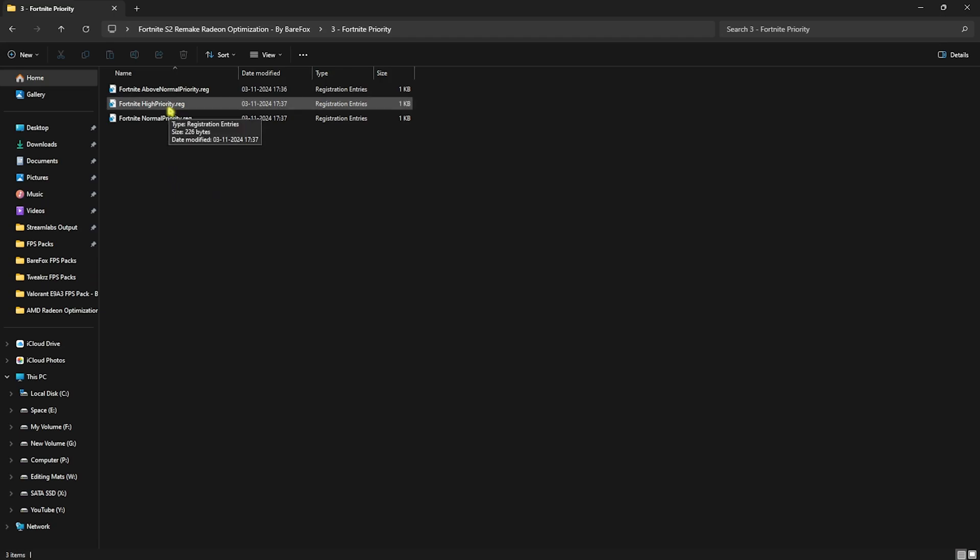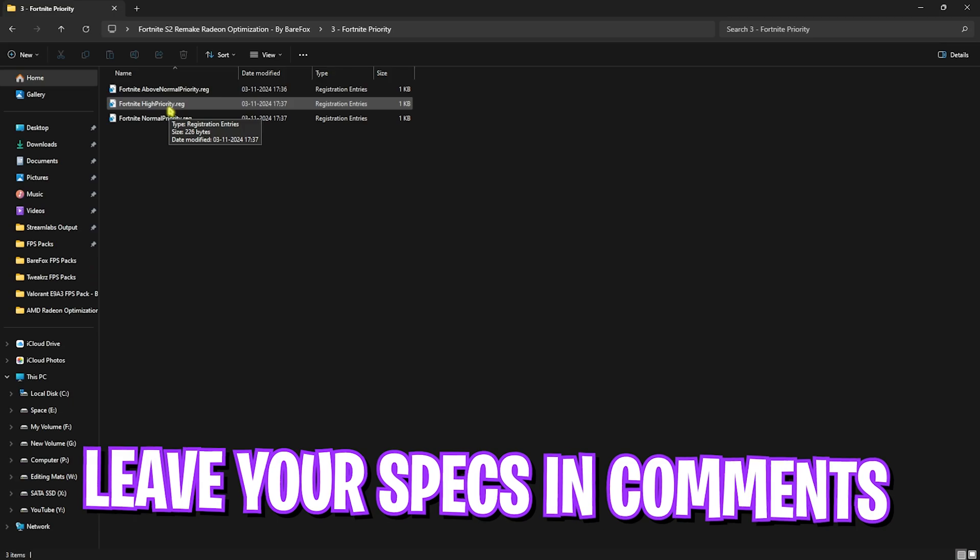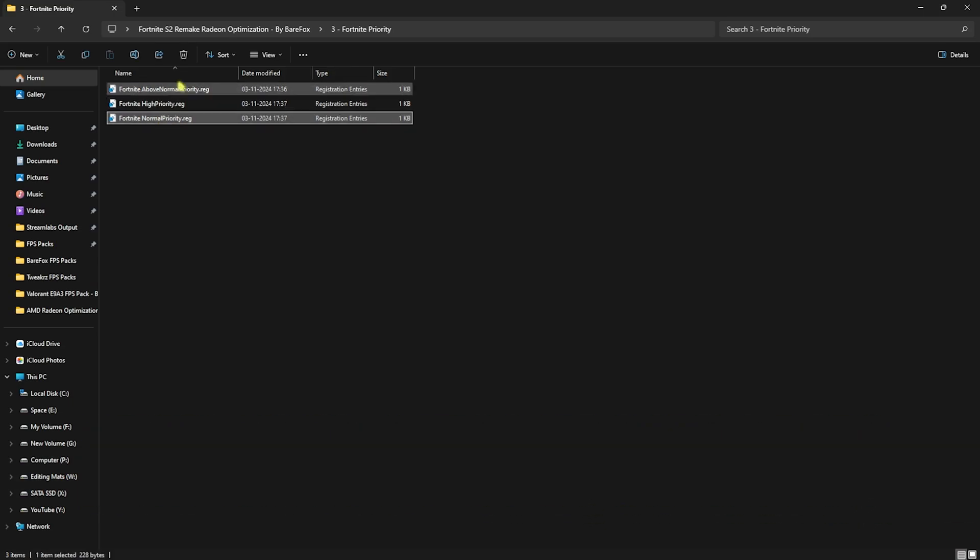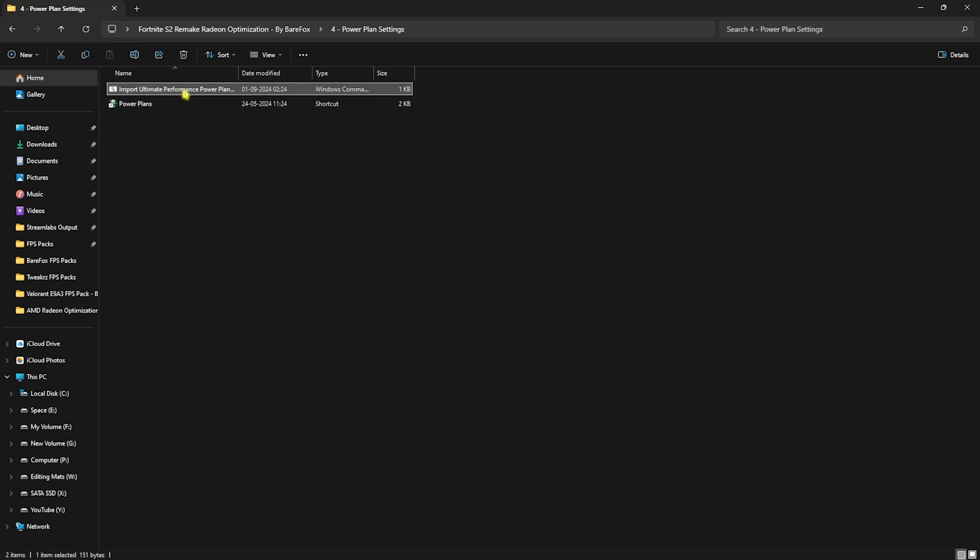Let's move to the third folder, that is Fortnite Optimization. Over here I have left Above Normal and High Priority. I would want you guys to leave your PC specs in the comments below and I'll be telling you guys which one to choose from. If that doesn't help you, you can always use Normal Priority to revert that back to normal.